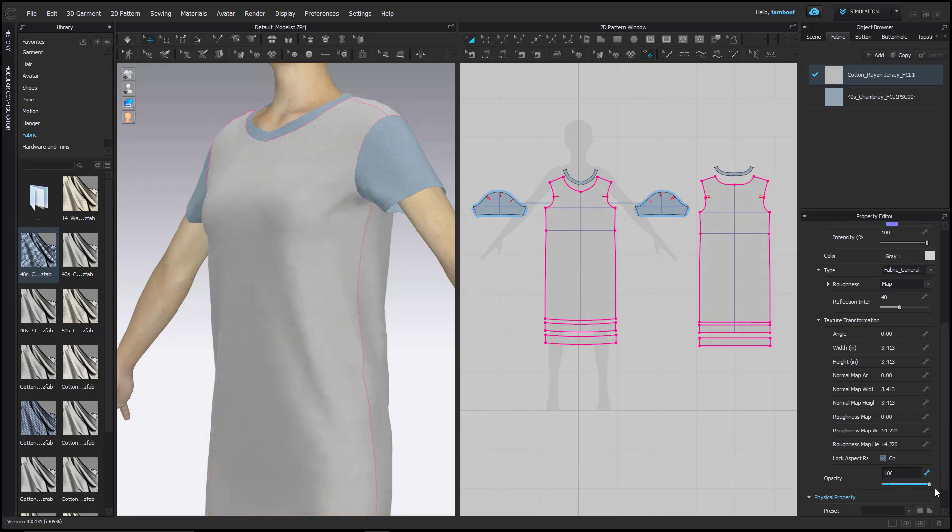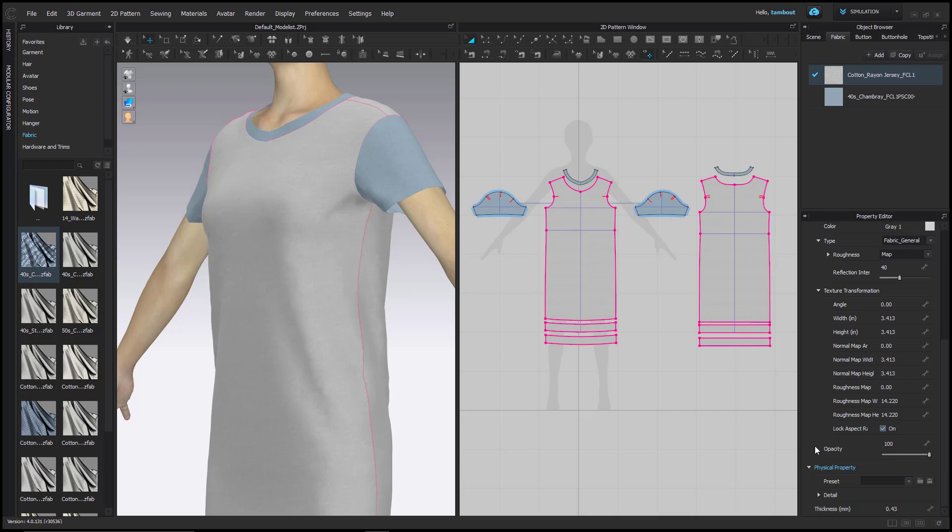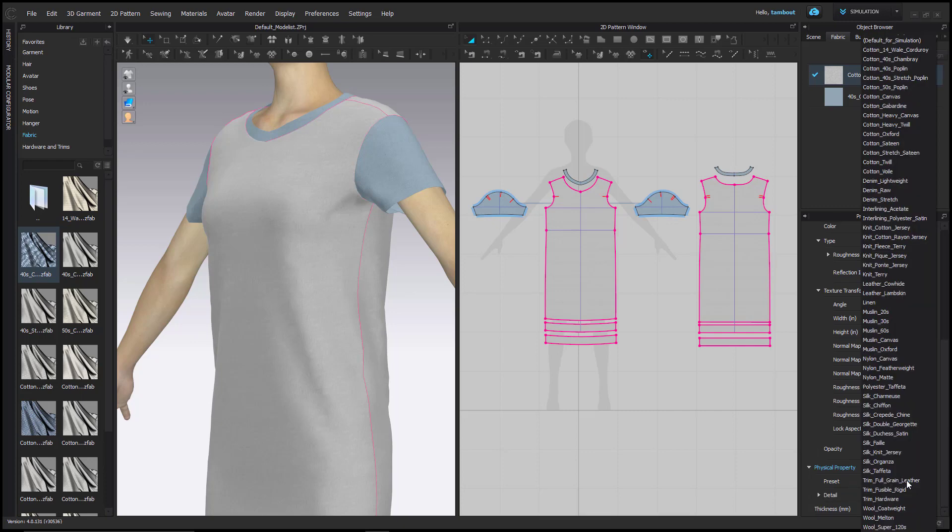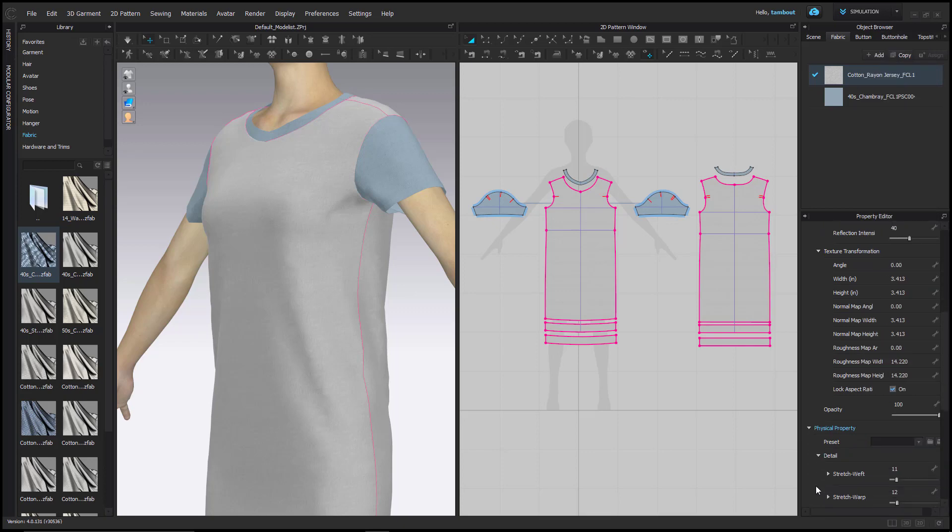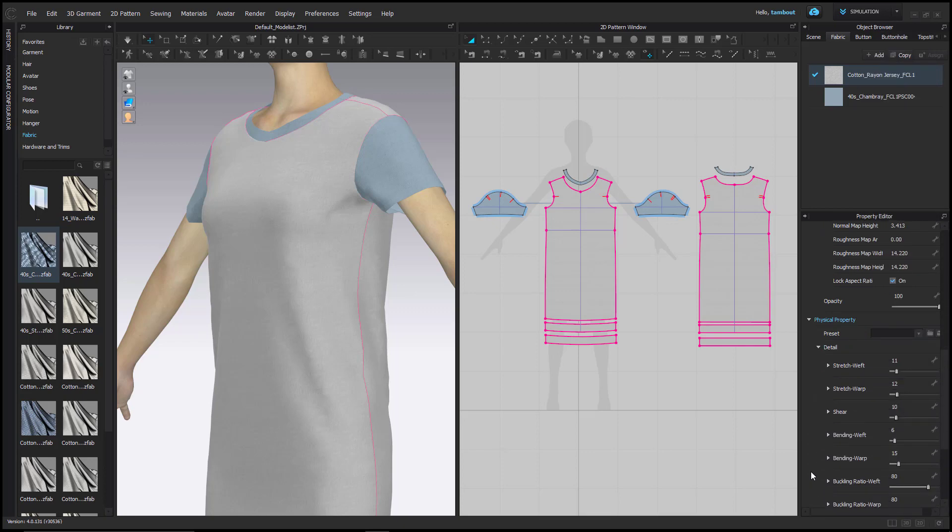Below that, in Physical Property, find the preset drop-down menu to view the library of fabric properties. You will only need to assign one if working with the default fabric and wish to create your own custom fabric, since the default fabric does not reflect any specific fabric property. Expand Detail to find all the individual attributes of a fabric's physical properties.